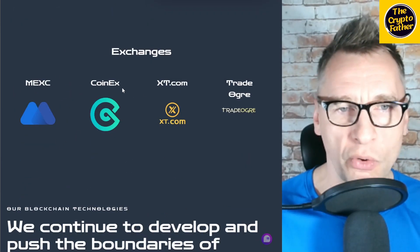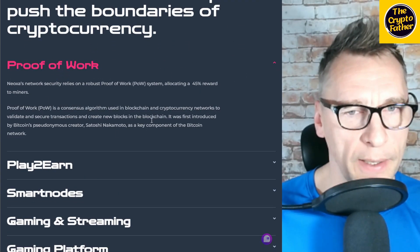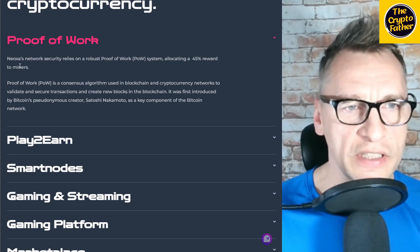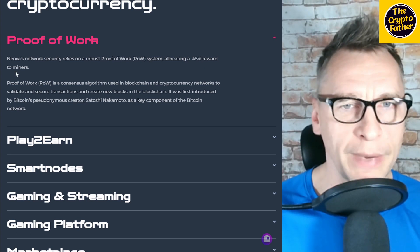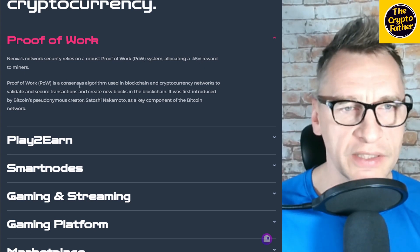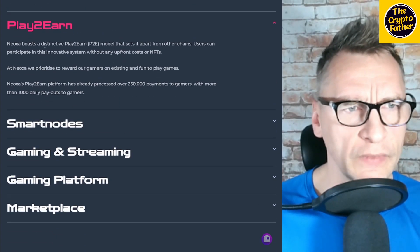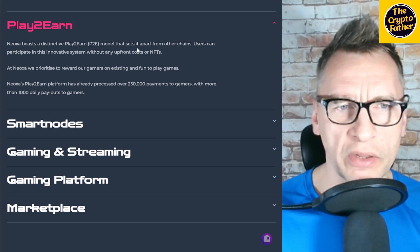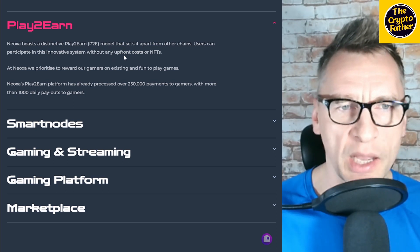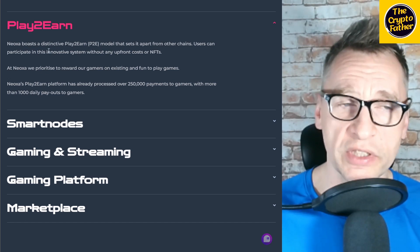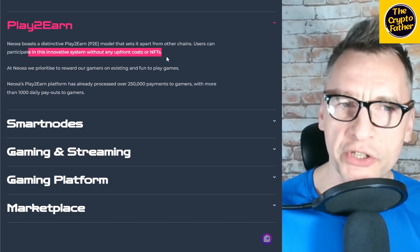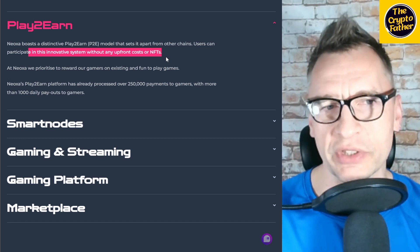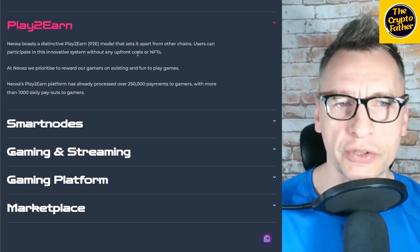It's listed on four exchanges: MEXC, which is huge, CoinEx, XT.com, and TradeOgre. Let's have a look at the individual points of interest. Noxa's network security relies on a robust proof of work system, allocating a 45% reward to miners. Play-to-earn: Noxa boasts a distinctive play-to-earn model that sets it apart from other chains. Users can participate in this innovative system without any upfront costs or NFTs. That's interesting—so basically you can start playing without having to purchase anything. Most games require you to make an investment; you have to purchase an NFT to start using the game, but according to this, you can start playing and start earning without having to do that.